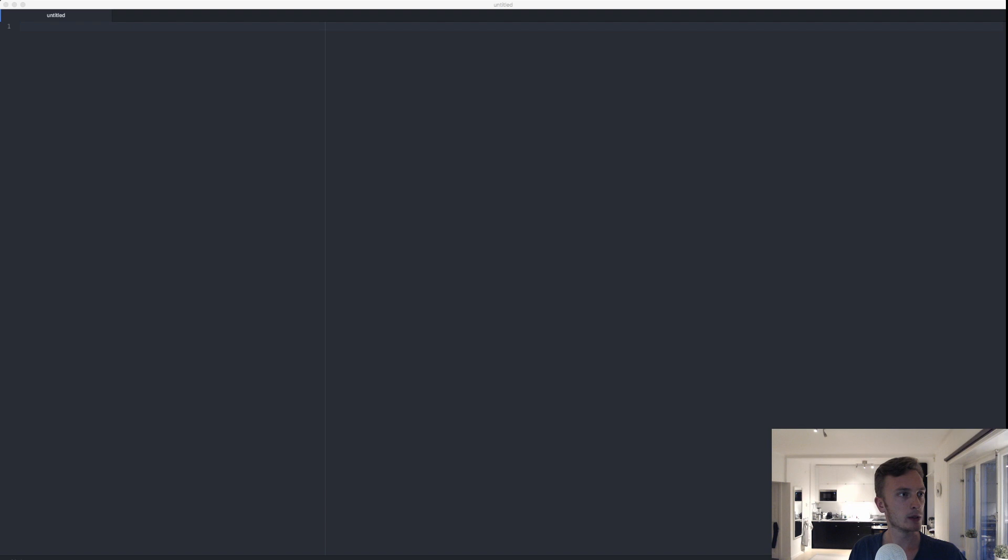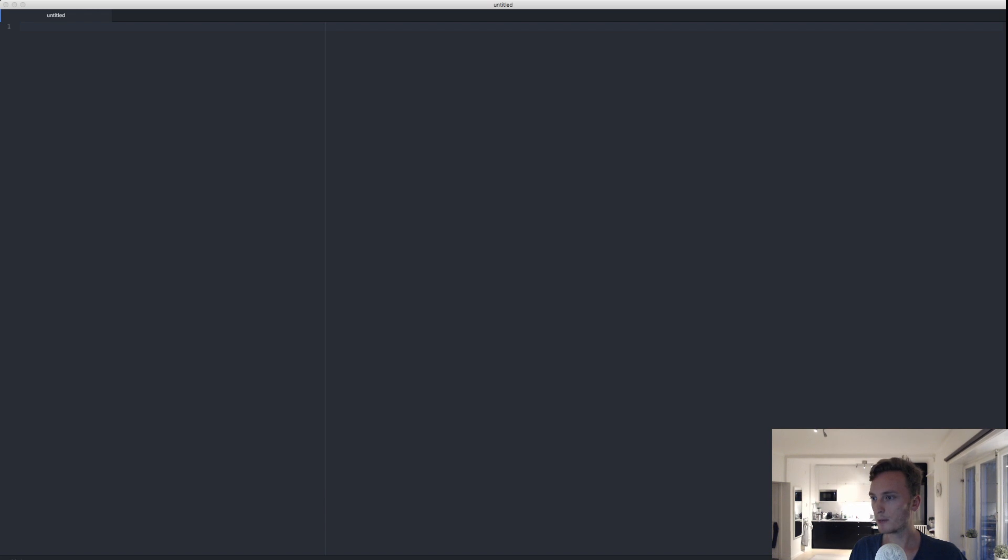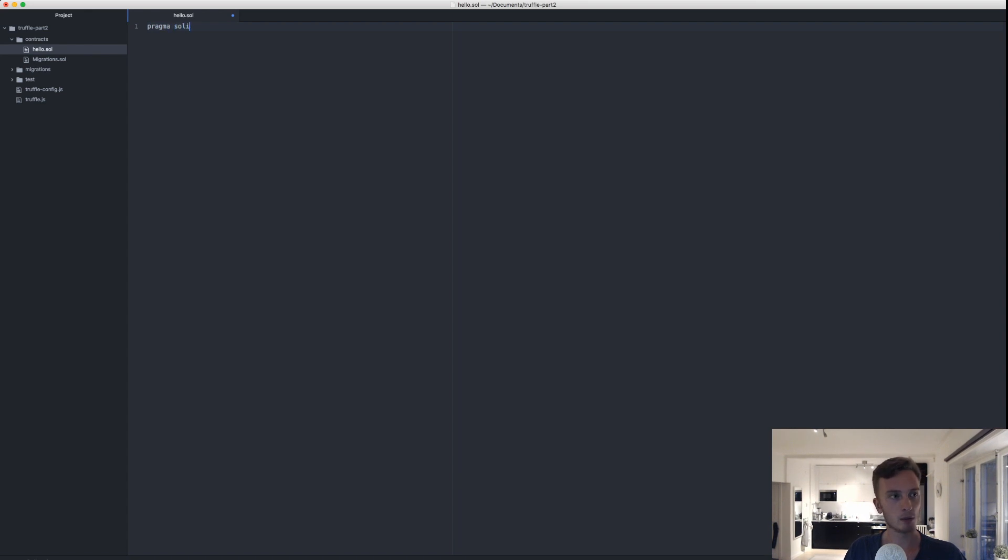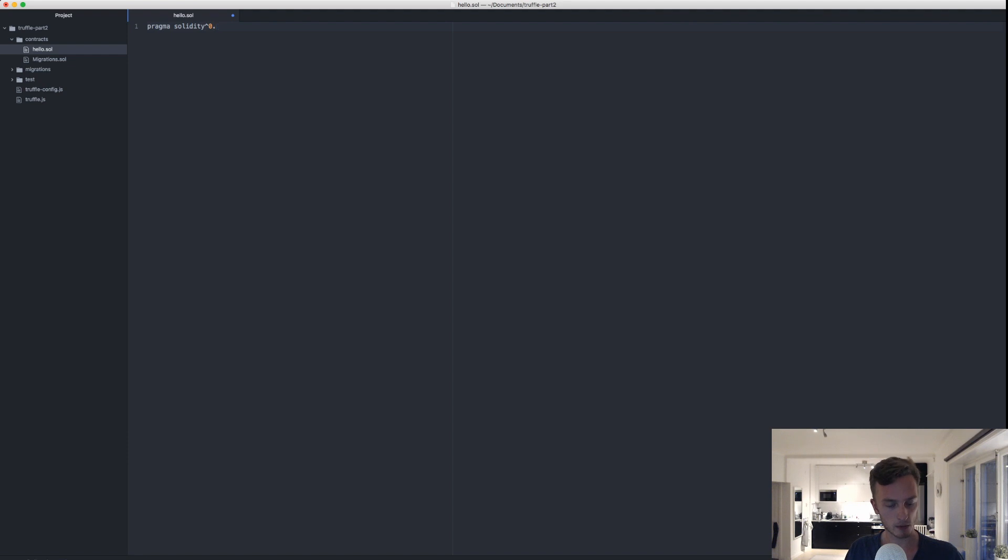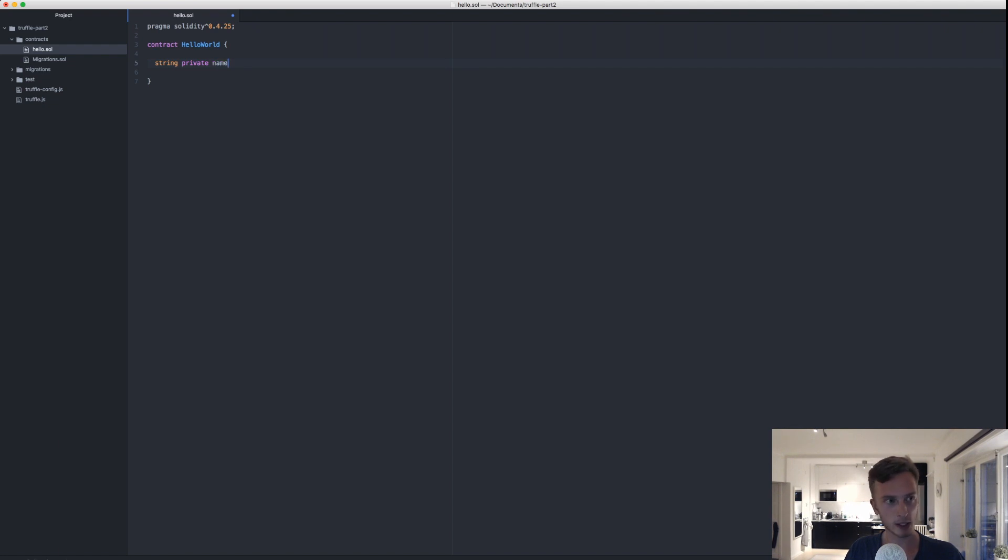Then we'll open that up in our favorite editor. Let me open this up, I'll open up the folder for us and then we have our contract in here. It's completely empty, so as I said this is going to be a very simple contract. We're just going to do a simple hello world contract. Pragma solidity 0.4.25 right now, contract HelloWorld.